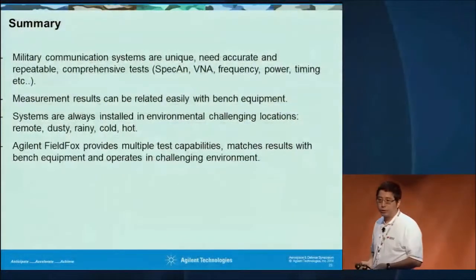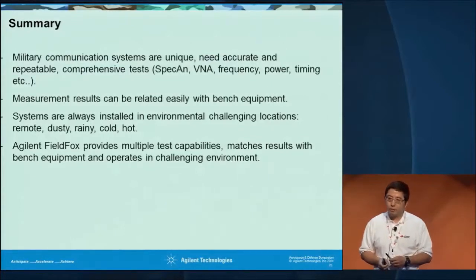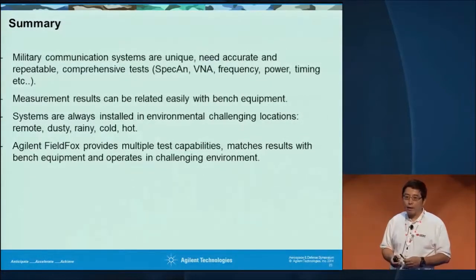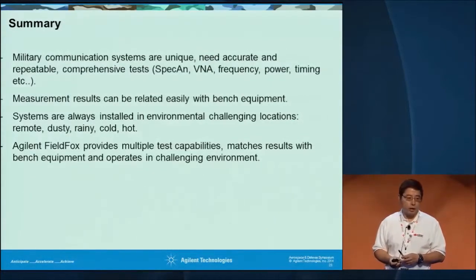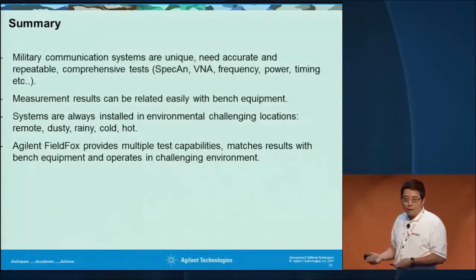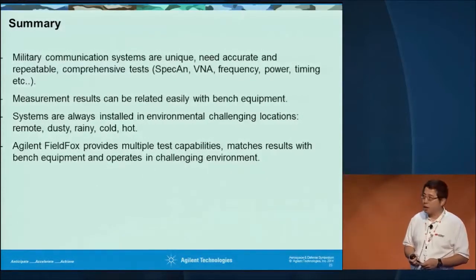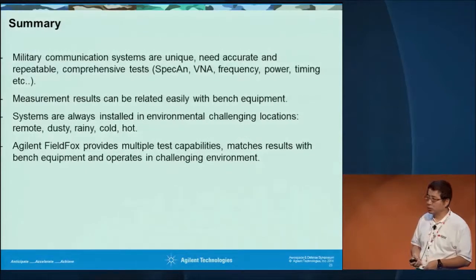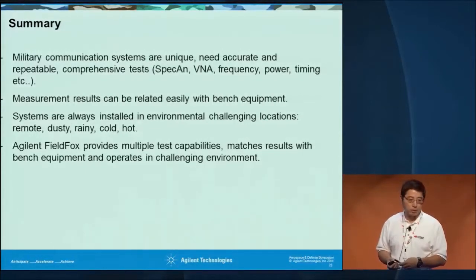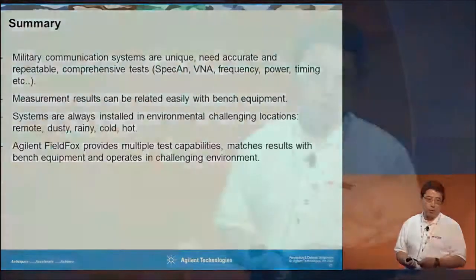As you can see, for military communication systems it is very sophisticated and requires very accurate measurement — because somebody's life is on the line. Measurement results need to match bench results. That's why the FieldFox is able to use the same measurement standards as benchtop instruments. We have a demo in our booth — if you have further questions, please come visit. Thank you.